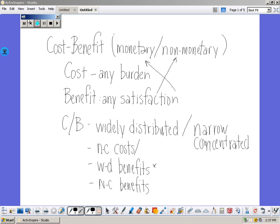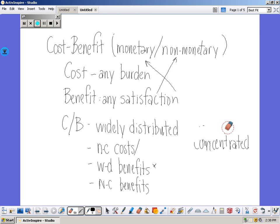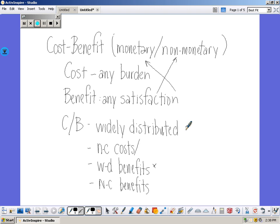When we look at cost-benefits, you're going to see these different monikers: widely distributed and narrowly concentrated. There are four different ways of doing it. The first would be widely distributed costs — costs borne by everyone. So that would be income tax, social security tax, and farm subsidies.